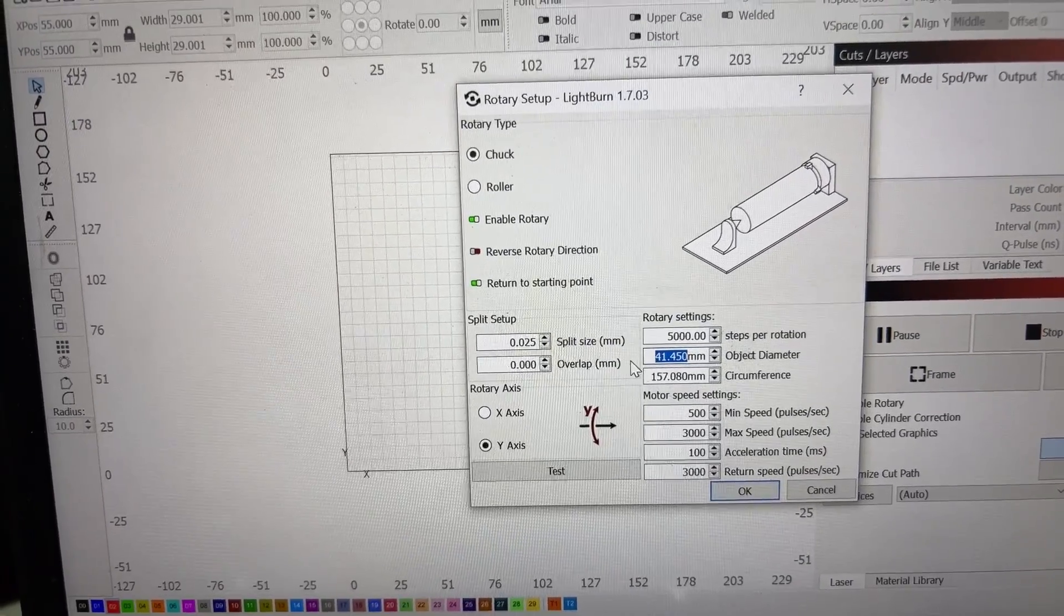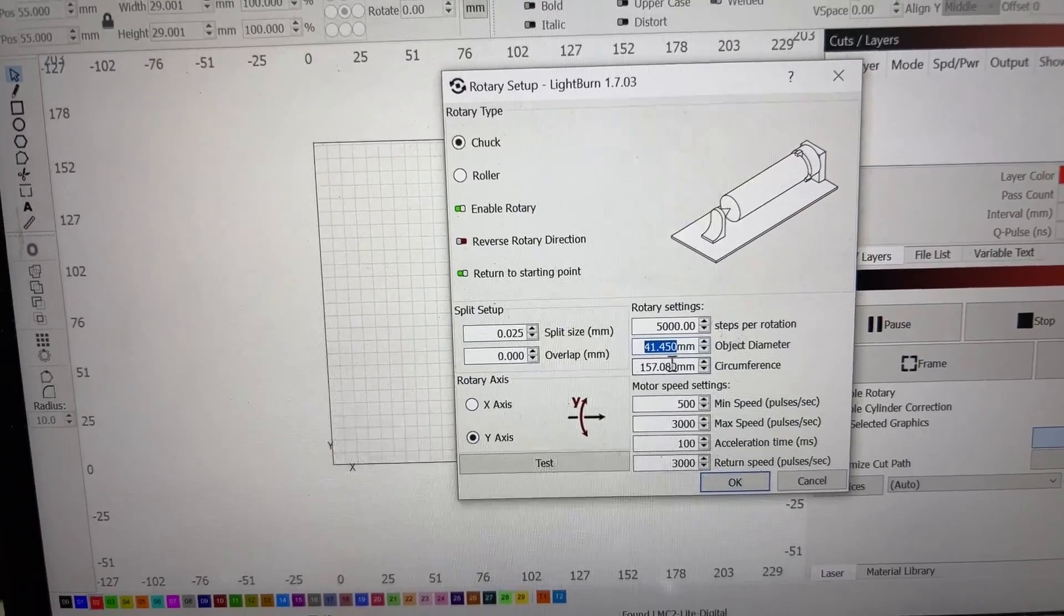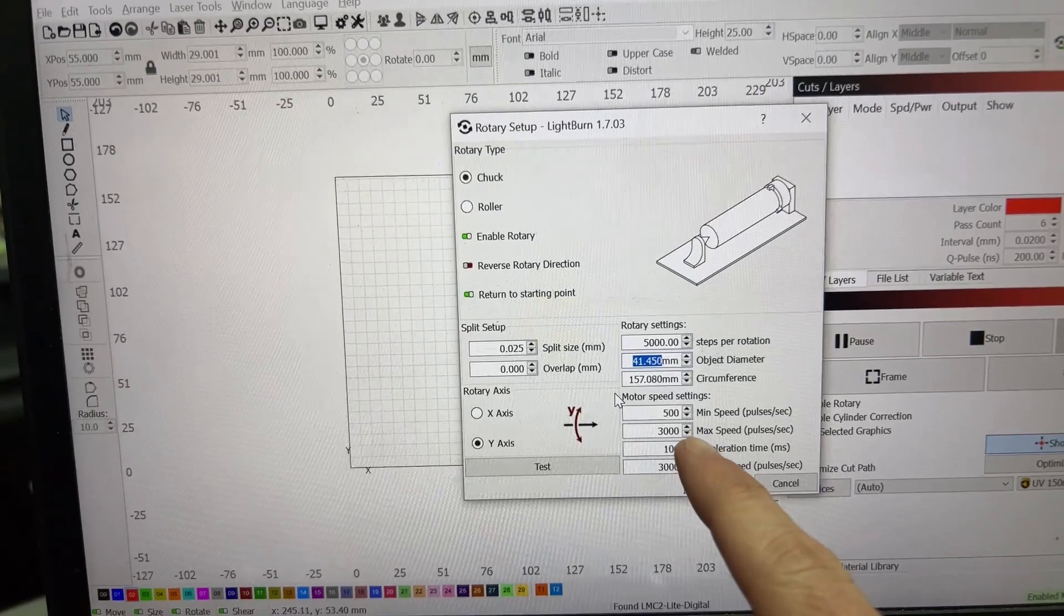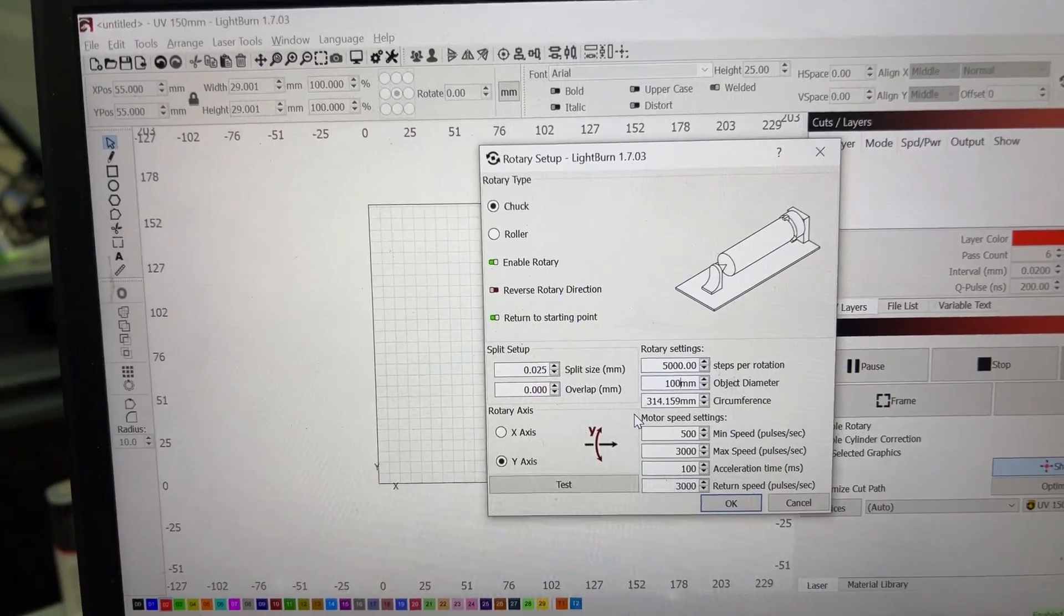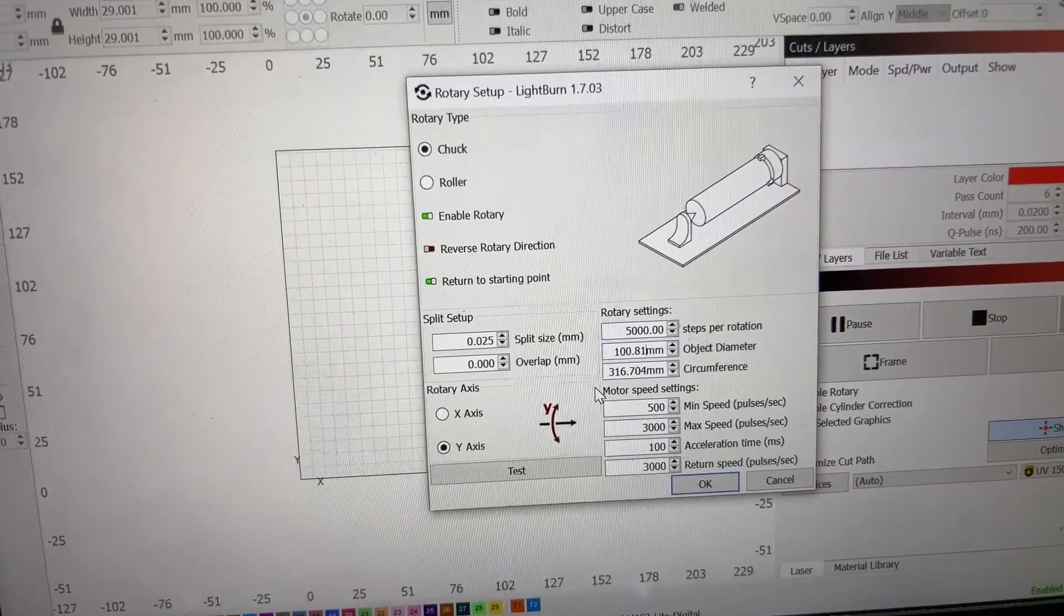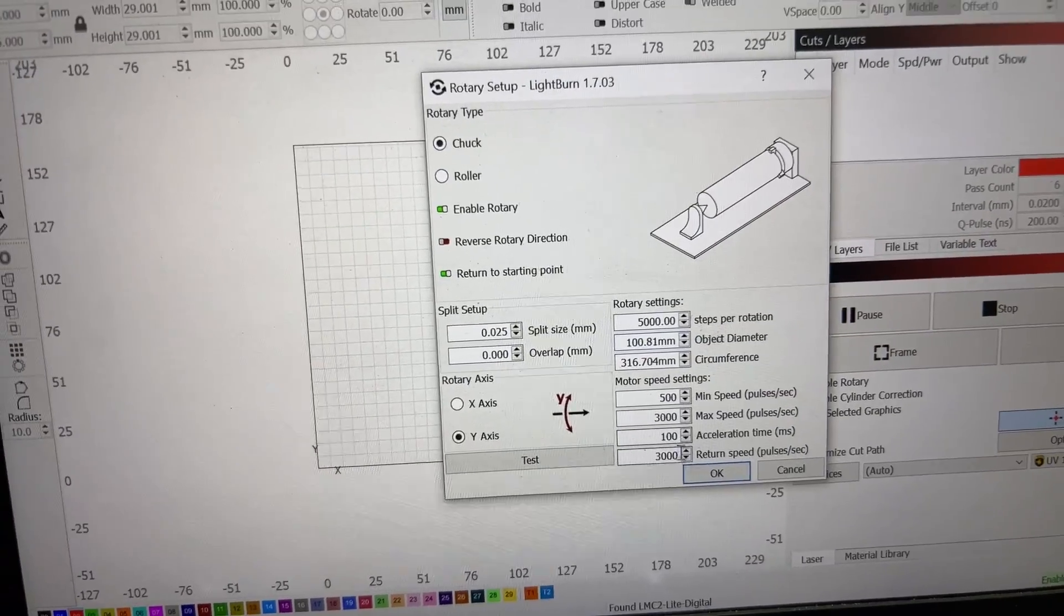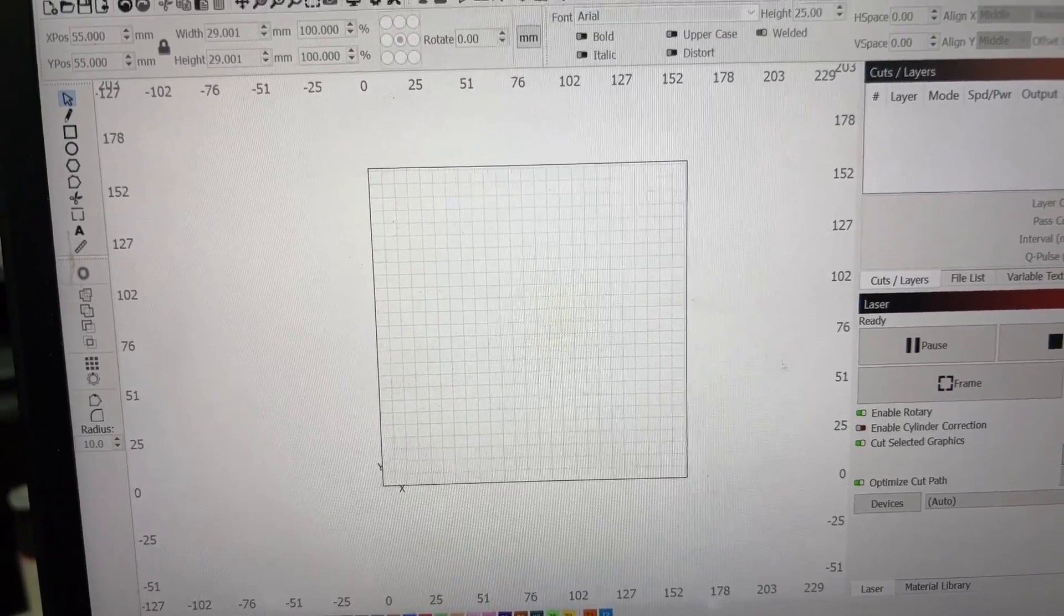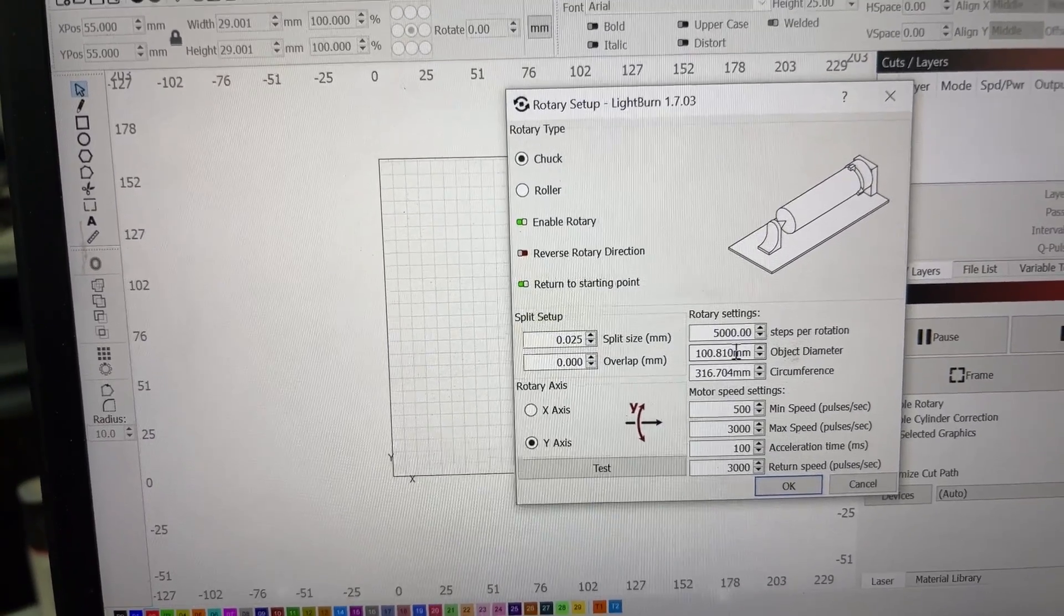Here are the things that we need to put in. Object diameter and circumference are tied together. If you measure the circumference with a flexible tape measure, you could put that in. We're going to use the object diameter, which was 100.81. So that is the diameter of my cup. The rest of this stuff doesn't matter yet, so we're going to say okay just to make sure it's saved.